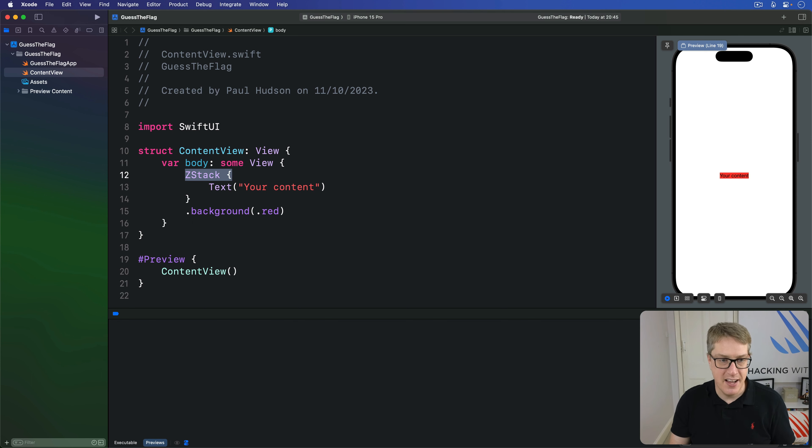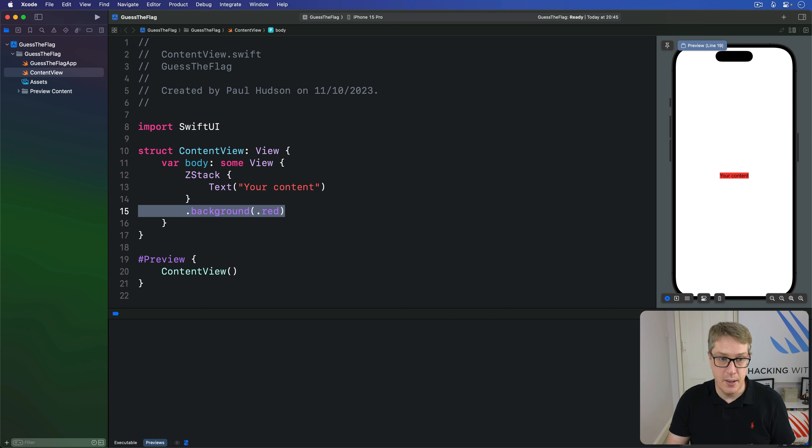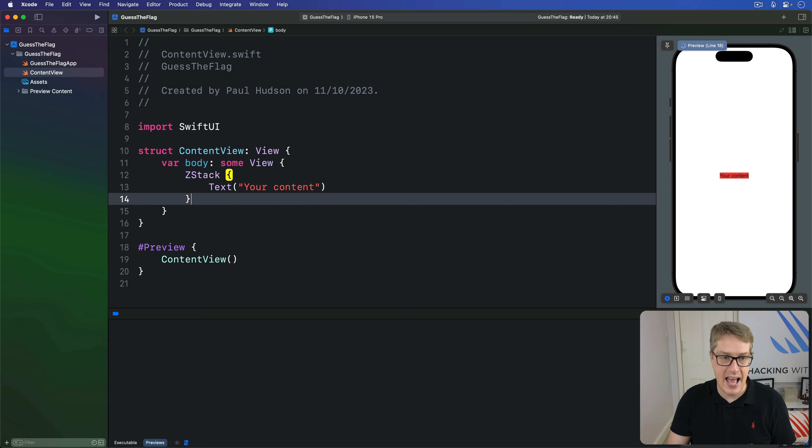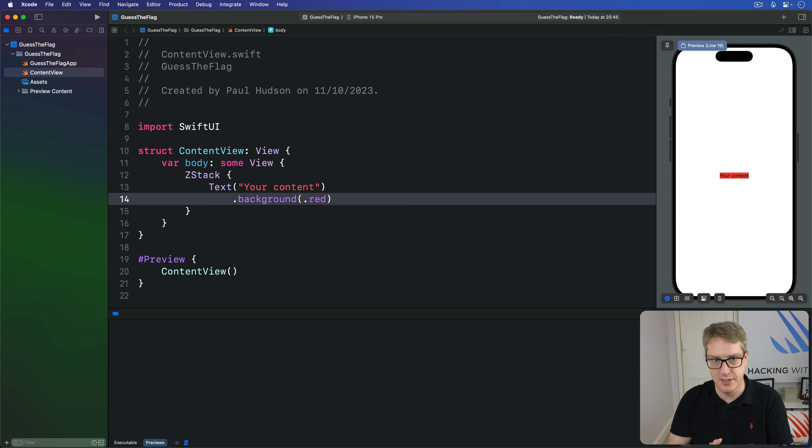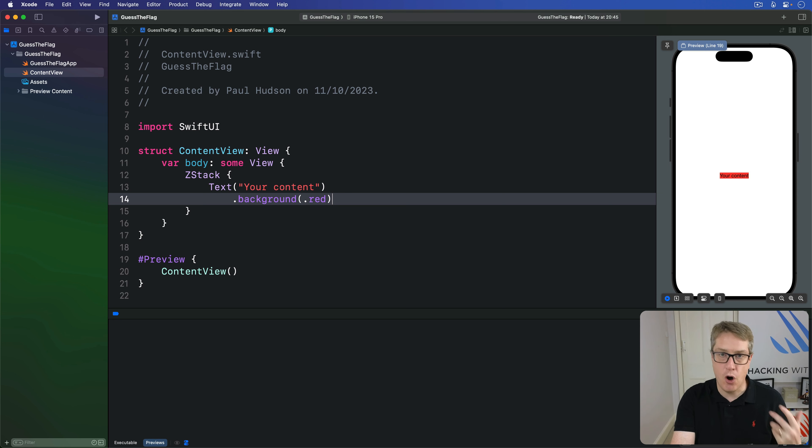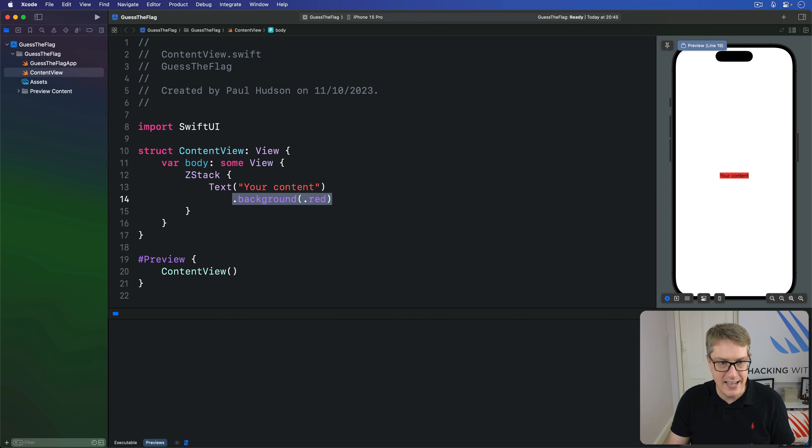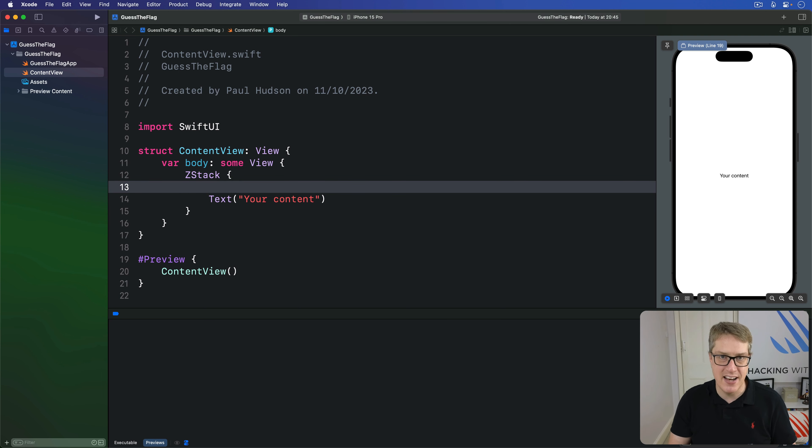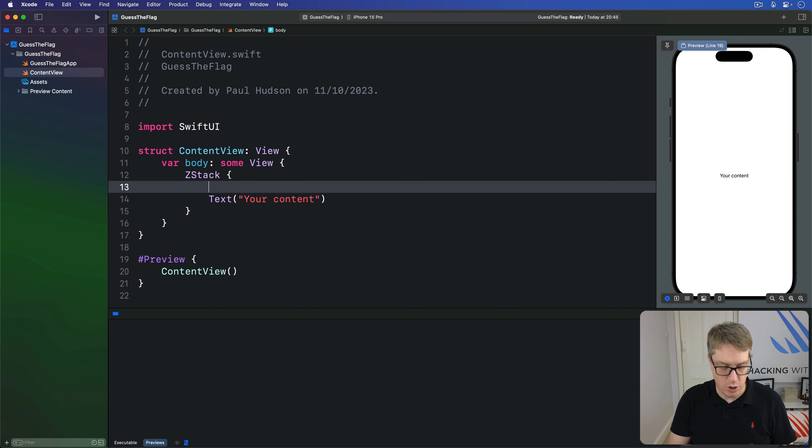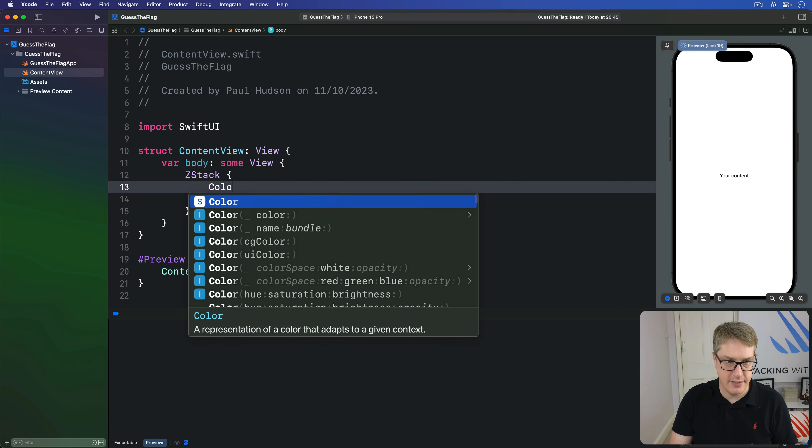In fact, there's no difference between this code, background red in the ZStack, and background red in the text like this. This is because the ZStack automatically fits its content. Now, if you want to fill the whole area behind the ZStack, what you want to do is treat that red as its own view by writing just color dot red like this. Boom.